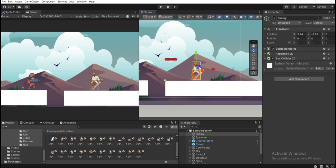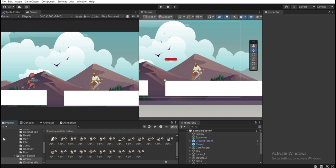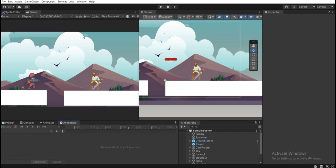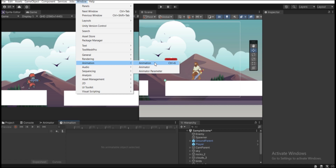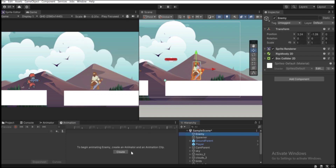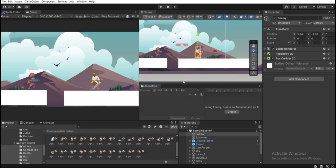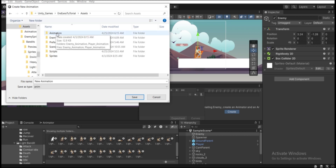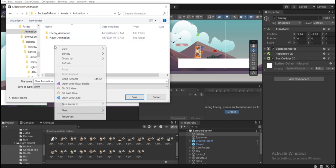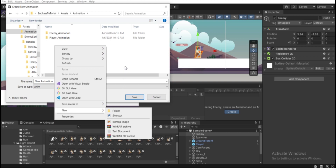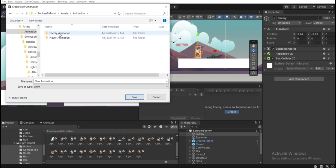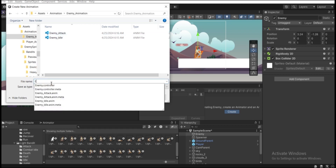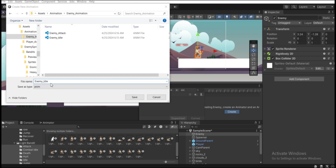Now let's make the animations. We'll have two: the idle one and the attack one. Once the player gets close enough to the enemy, it should play the attack animation clip. Open the Animation tab (Window > Animation or Ctrl+6) and also the Animator tab. Select the enemy game object and hit Create. Move to the assets Animation folder, create a subfolder called 'enemy_animation', and name the new clip 'enemy_idle'.